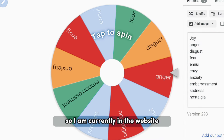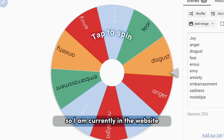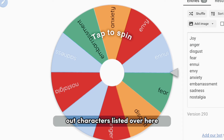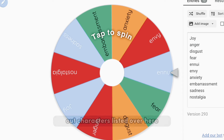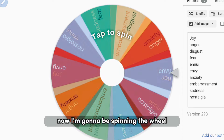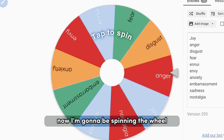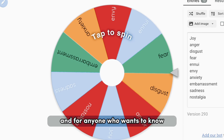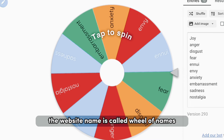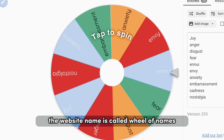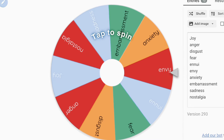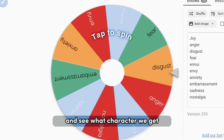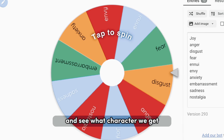I am currently on the website and I have all of the Inside Out characters listed. I'm going to be spinning the wheel, and for anyone who wants to know, the website name is called Wheel of Names. We're going to spin the wheel and see what character we get.